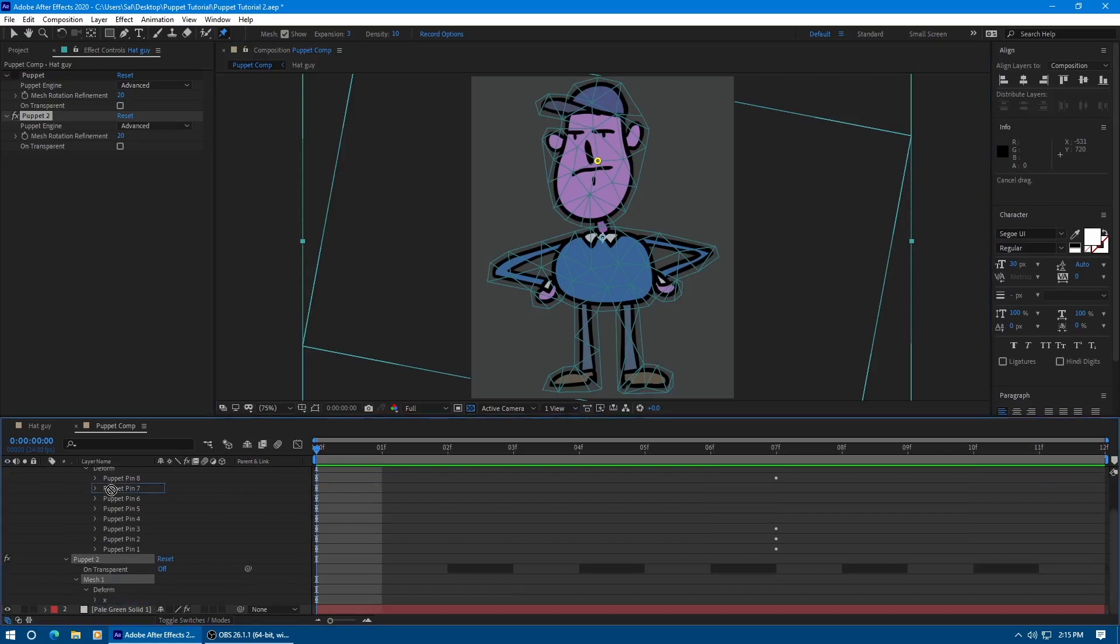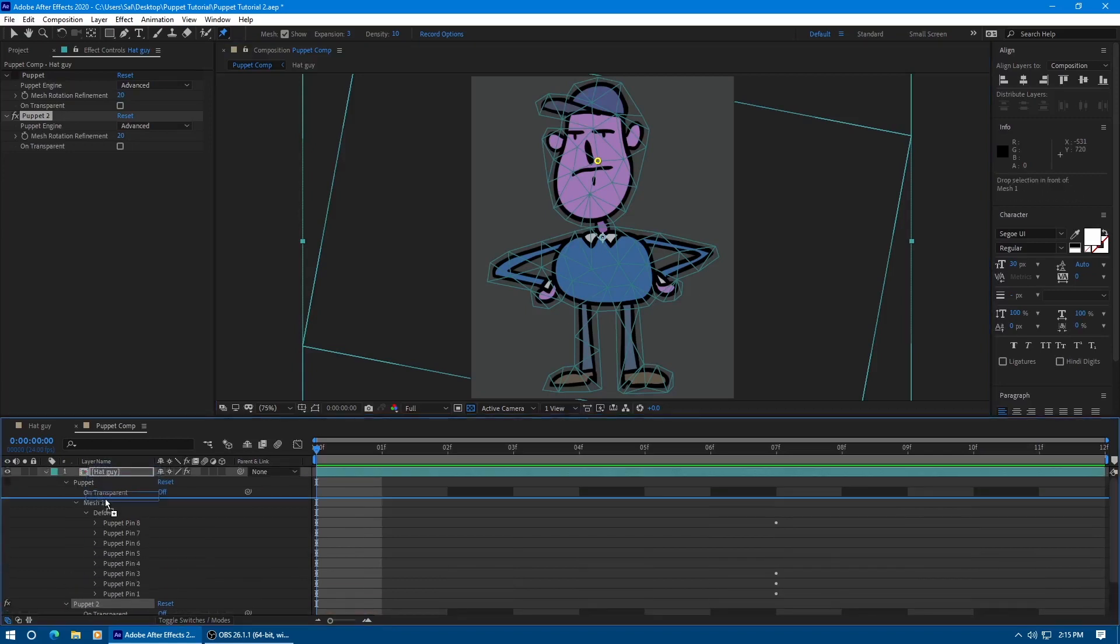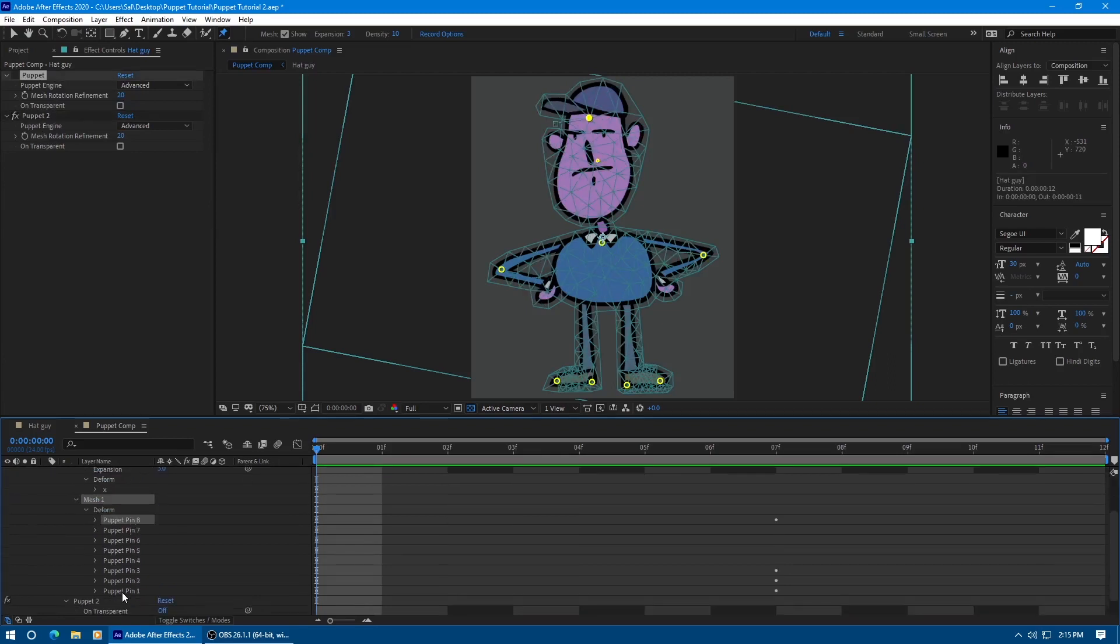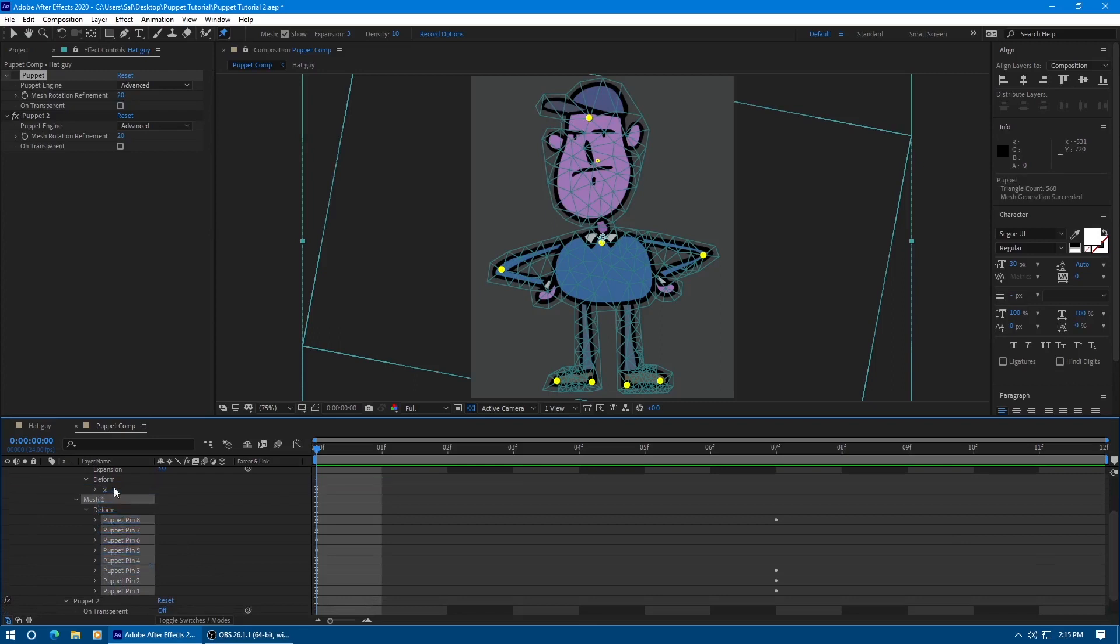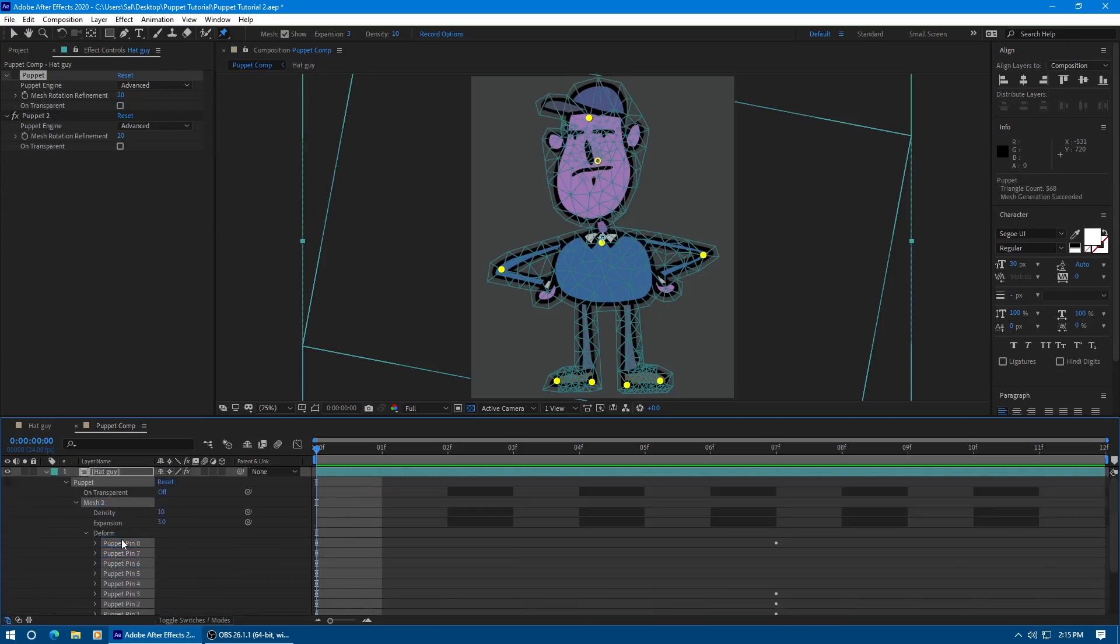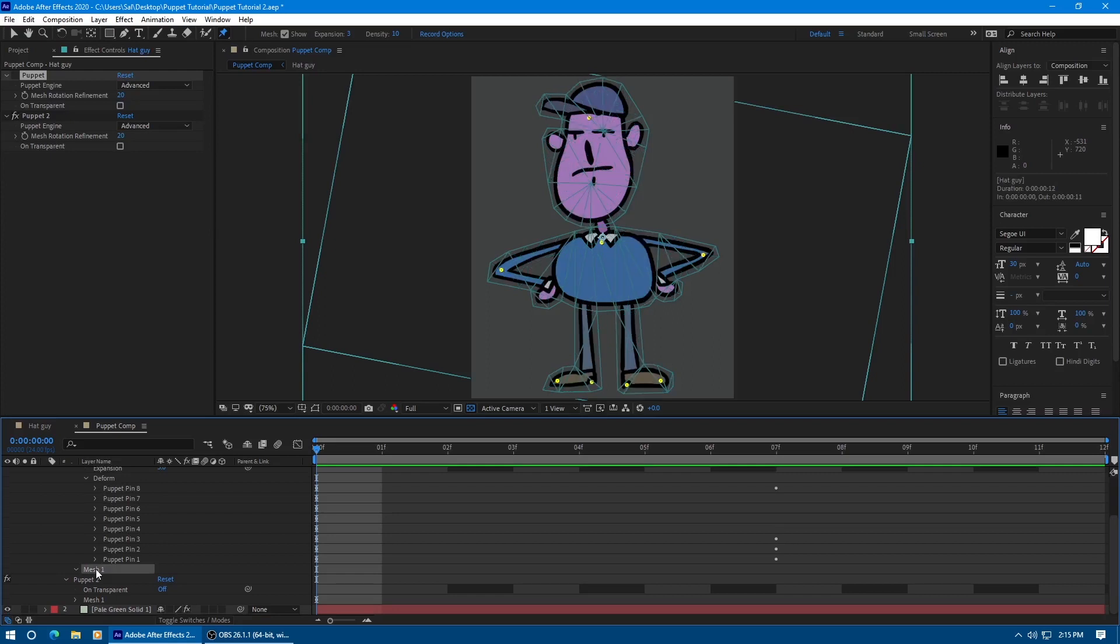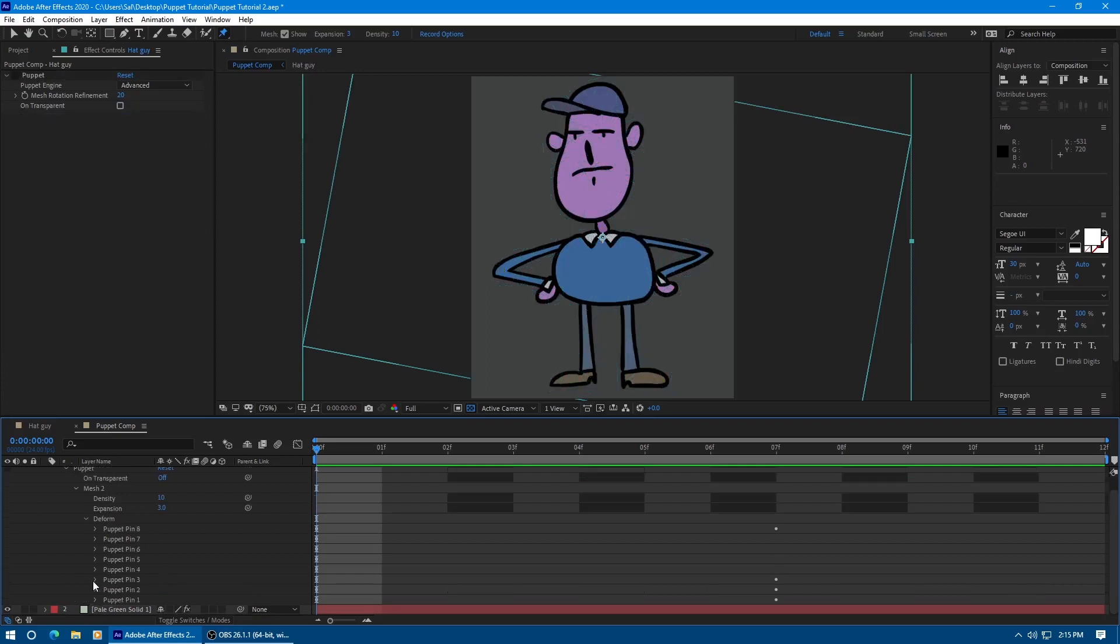I'm going to click and drag the mesh from this new puppet effect into the original puppet effect. And now I'm going to drag the original pins from the original mesh into this new mesh. Then I'm going to delete the single pin that the new mesh made, the old mesh, and the new puppet effect that we created just to make this mesh.